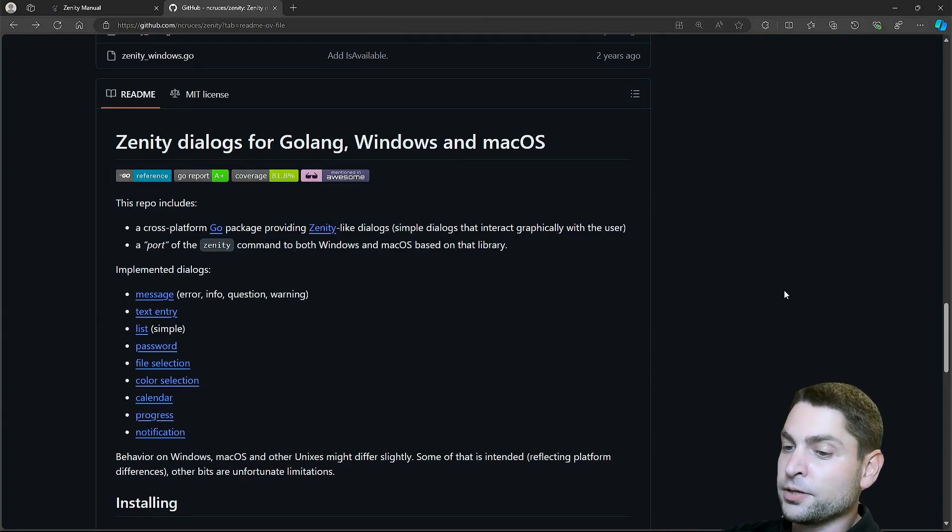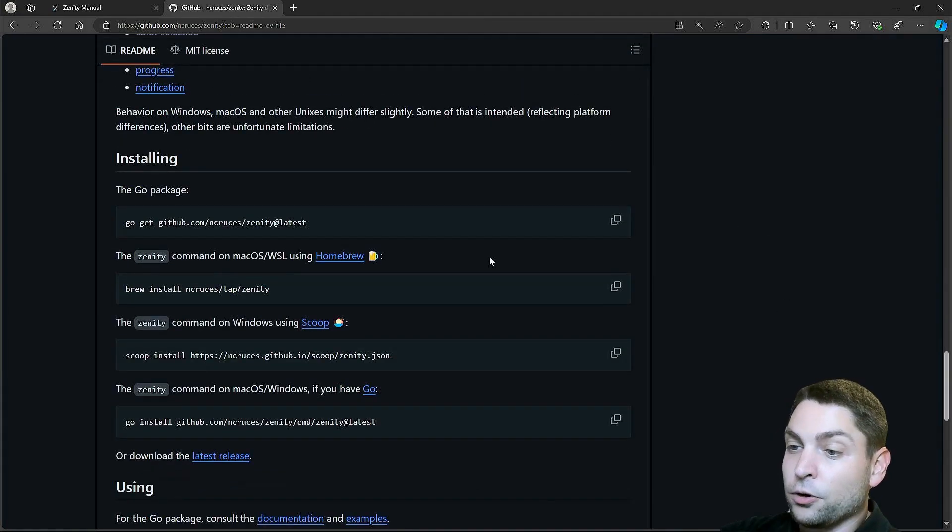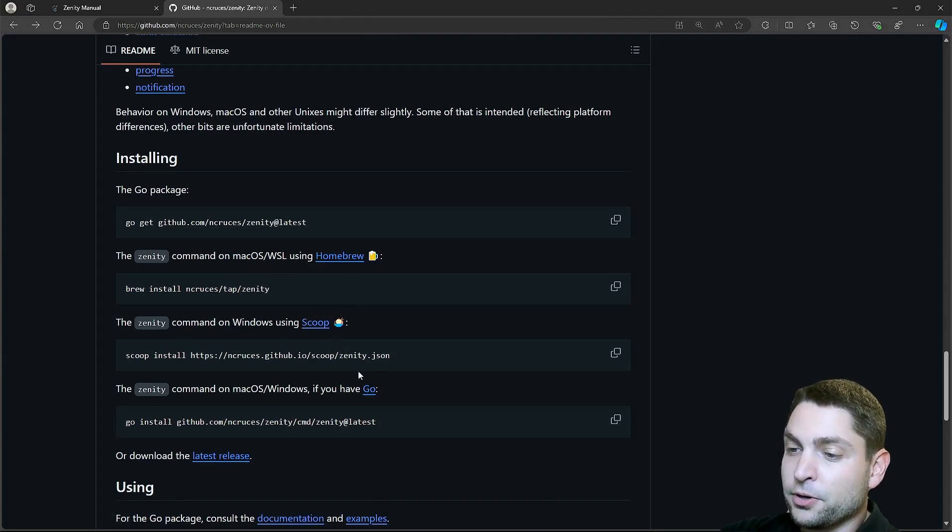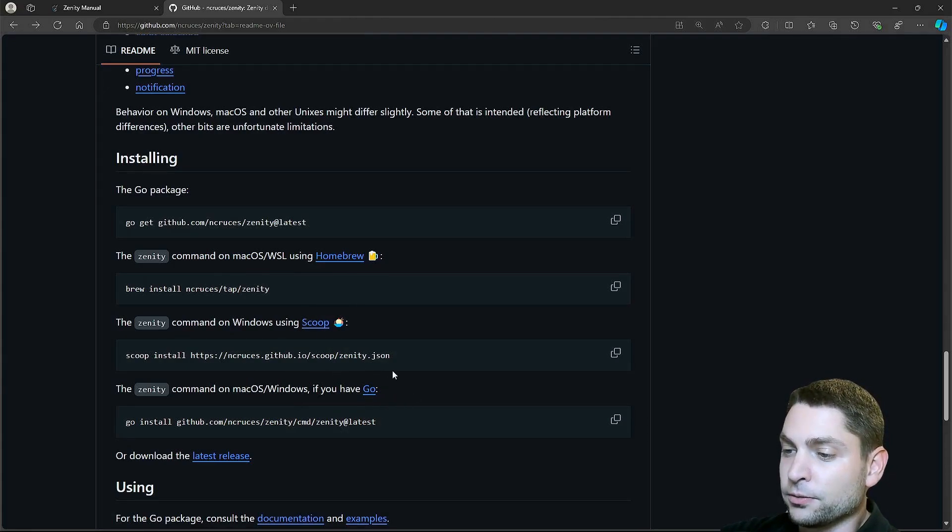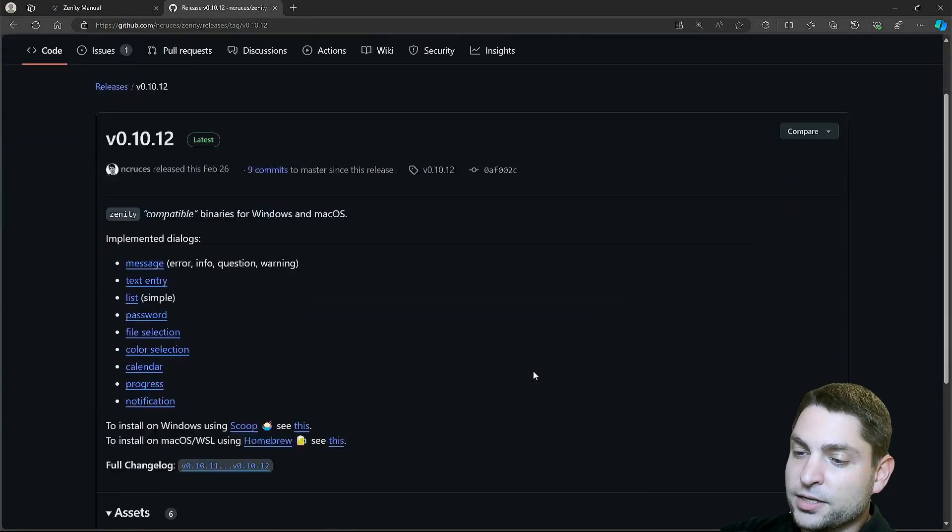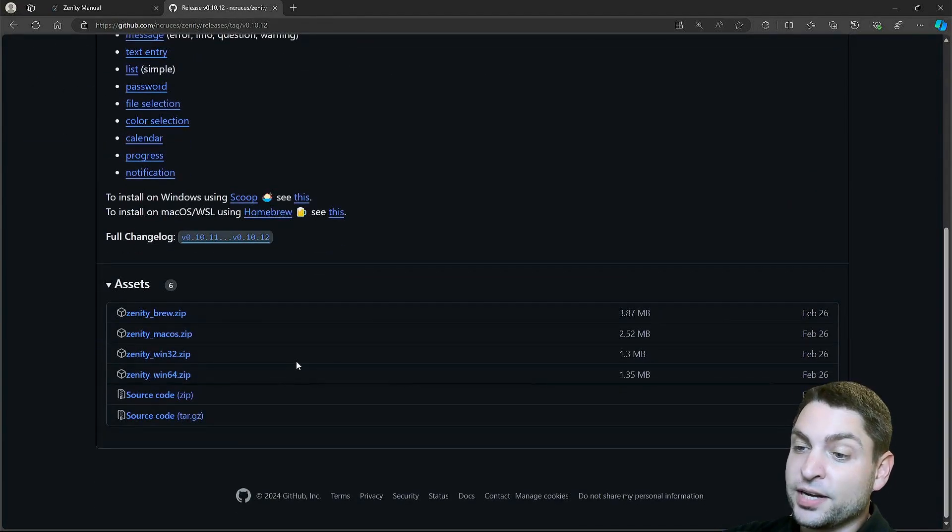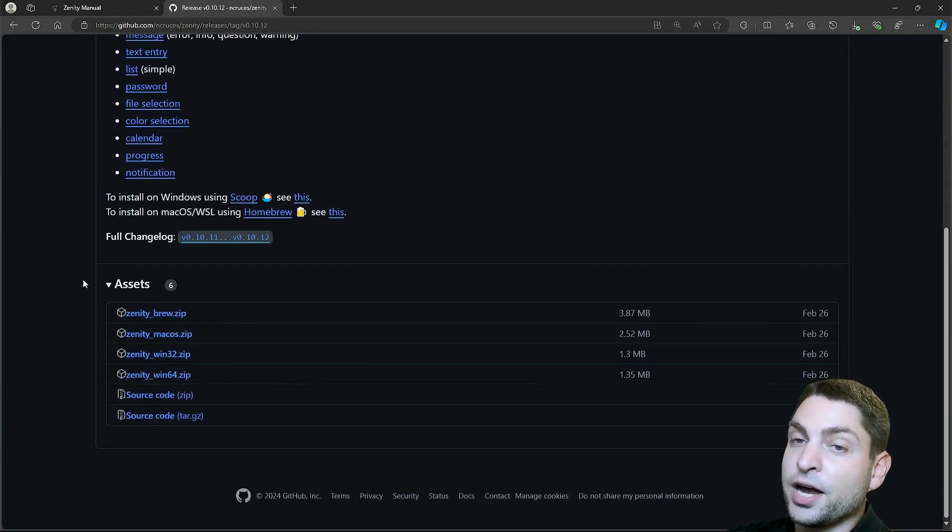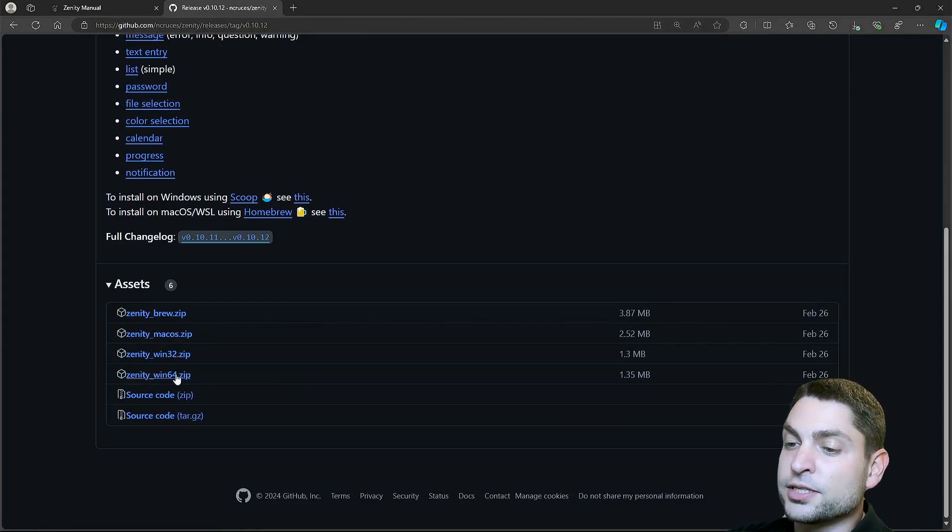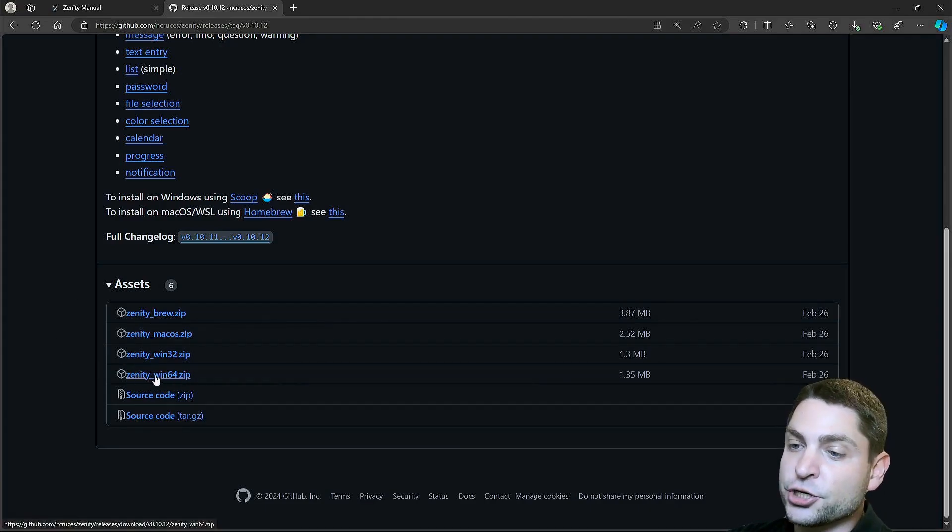You can install this one on Mac OS using Homebrew, on Windows using Scoop, or on both using Go. Or if you're just old school, go to Latest Release, and here you can download a zip package. I'm using Windows, so let's download the 64-bit version.